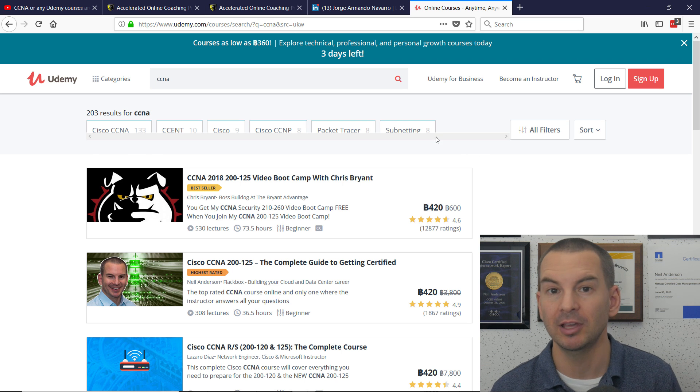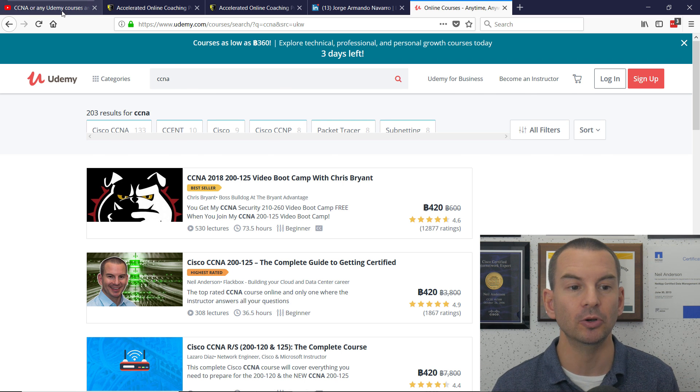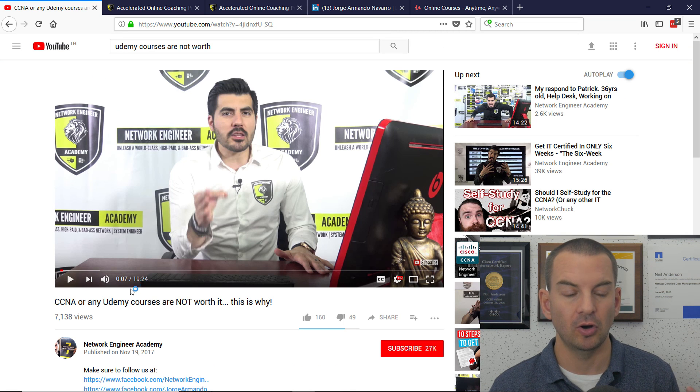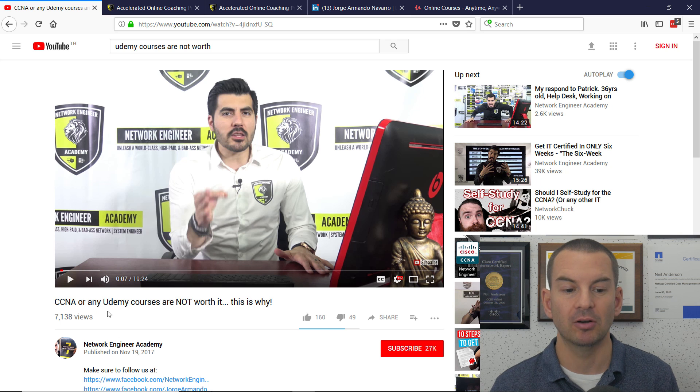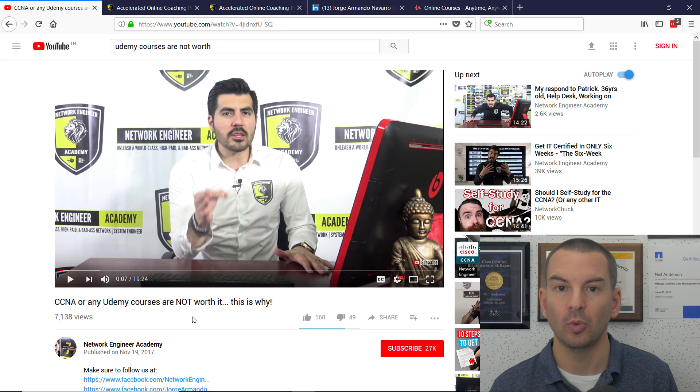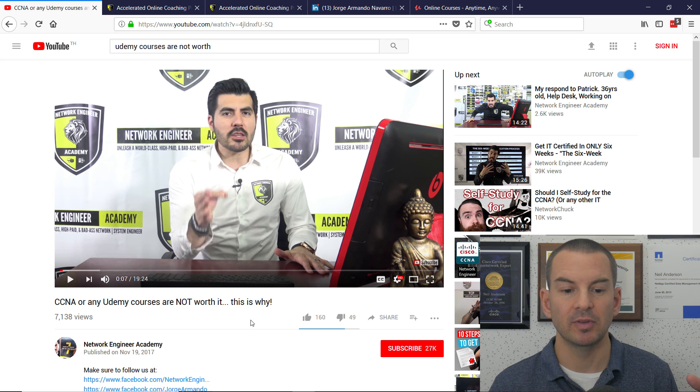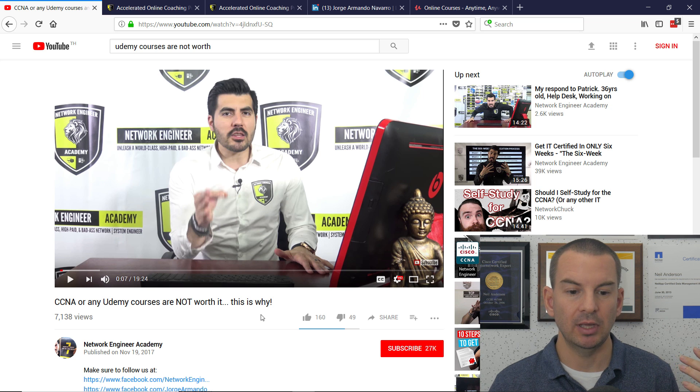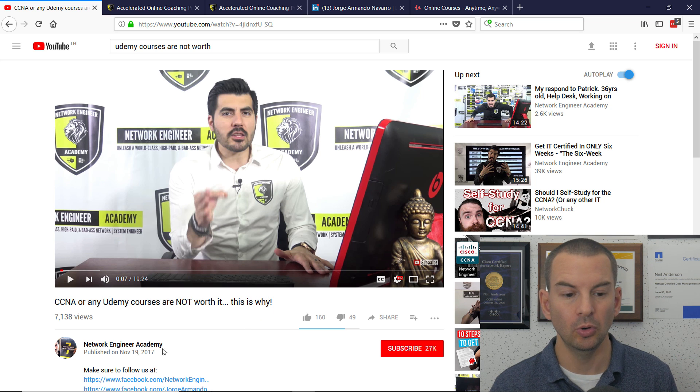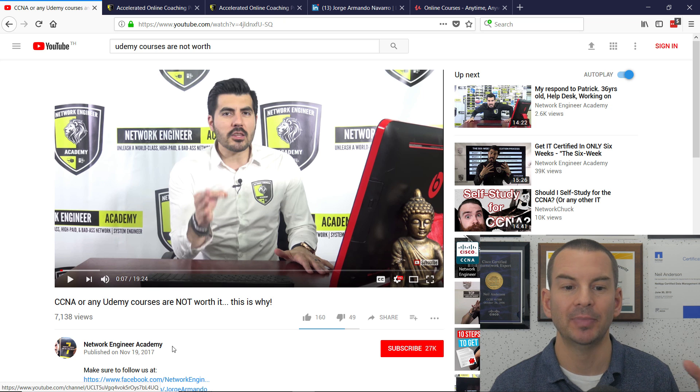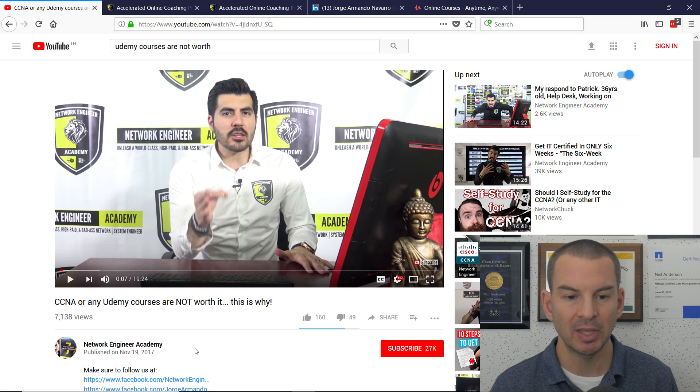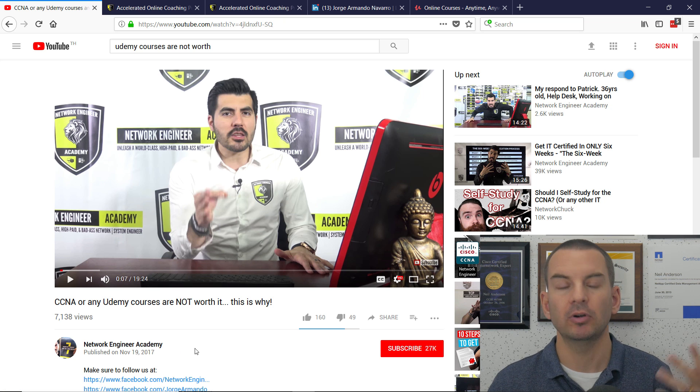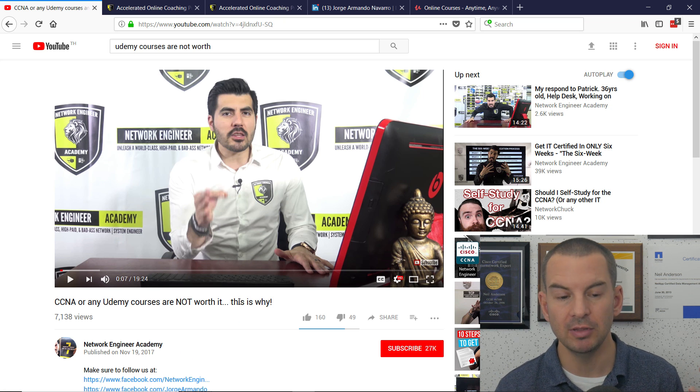Let's have a look at the YouTube video. This is it. It is called CCNA or Any Udemy Courses Are Not Worth It, This Is Why, and it's from a guy called Jorge Navarro, who owns Network Engineer Academy. So Jorge has made this video.